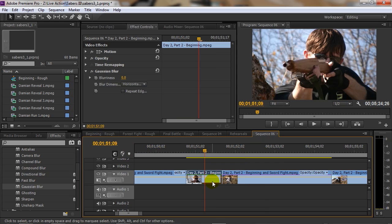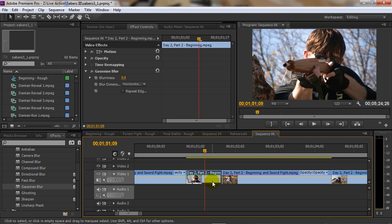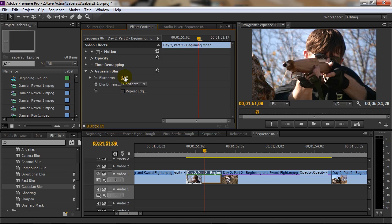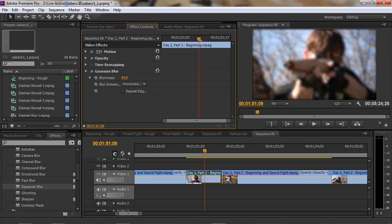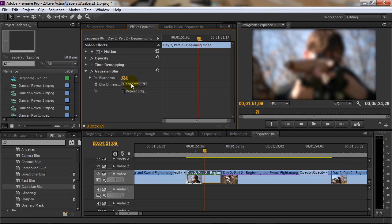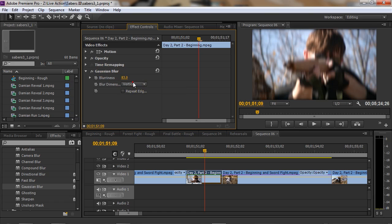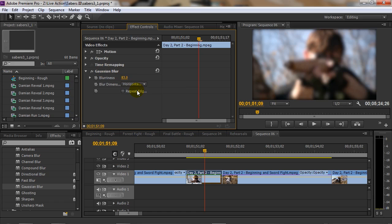Dragging or double clicking will add it to the clip. Now different effects will have different controls. In this case for this blur effect we have blurriness, we have blur dimensions, and we have a repeat edges option. It's all a matter from here of just adjusting it to your specifications. I could come in here and increase the blurriness and as you can see it's definitely increasing the blurriness on my preview window. We could adjust if it's horizontal only, vertical only, or both.